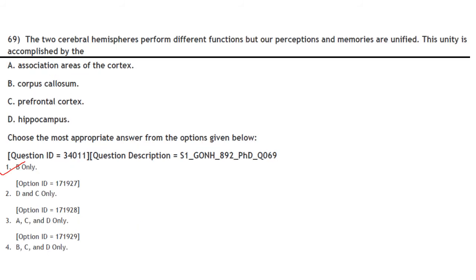The two cerebral hemispheres perform different functions, but our perceptions and memories are unified. This unity is accomplished by the corpus callosum. Answer is option 1, B only.